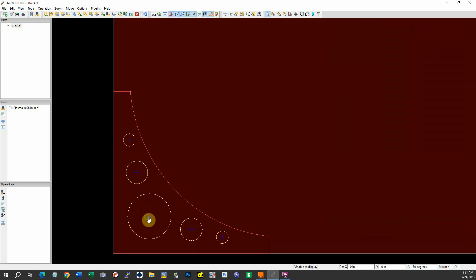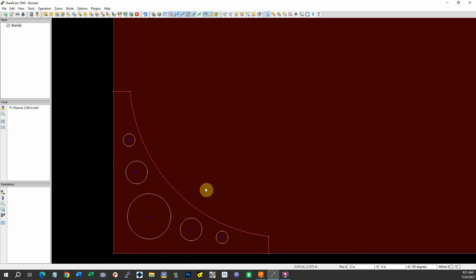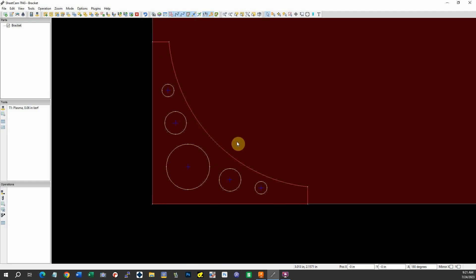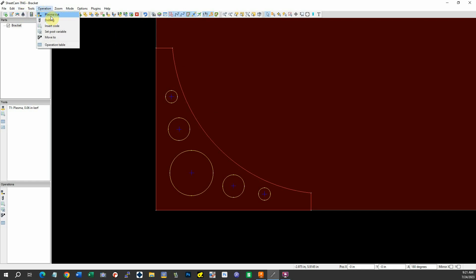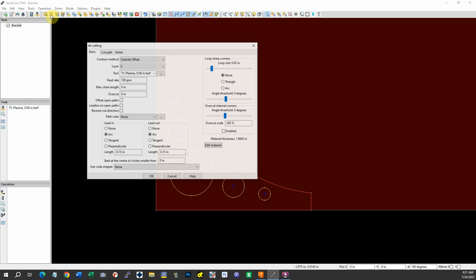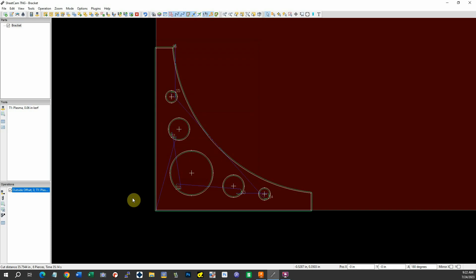We'll go ahead to operation, plasma cut. Outside offset we're going to use. We'll take the default layer zero. This defaults to tool one, which is the correct tool for our particular use. We'll say OK. And so it produced tool one.